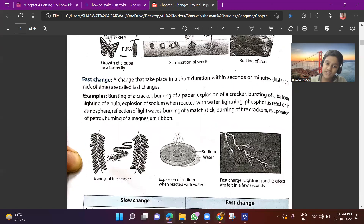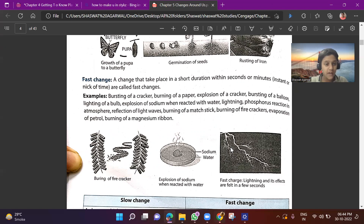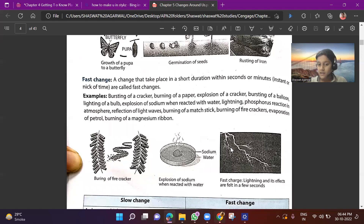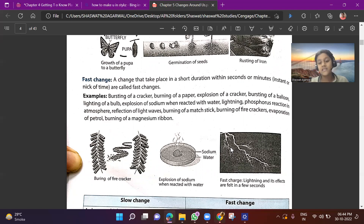Now let's talk about fast changes. A change that takes place in a short duration — within seconds or minutes, meaning in an instant or nick of time — is called a fast change. Examples: bursting of crackers — when we put fire to a cracker, it burns immediately. Burning of paper — when we burn a paper, it burns immediately. Explosion of a cracker — during Diwali, we light an aloo bomb and it blasts immediately. That is called an explosion of a cracker, which is a fast change.